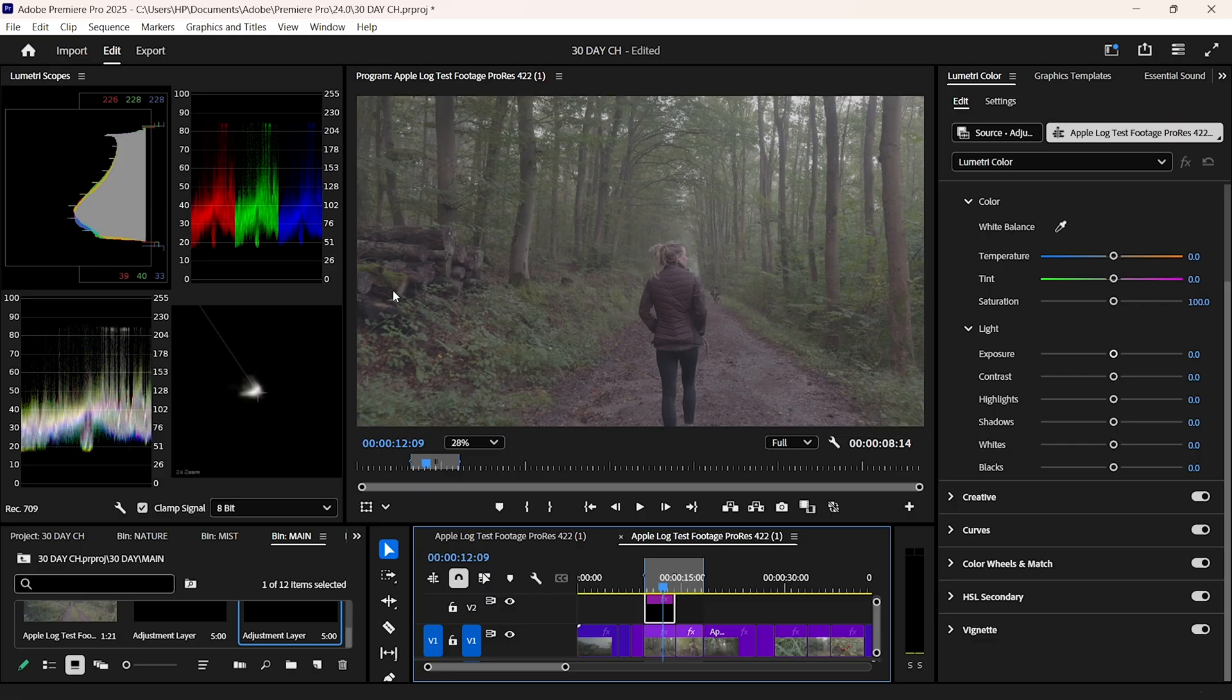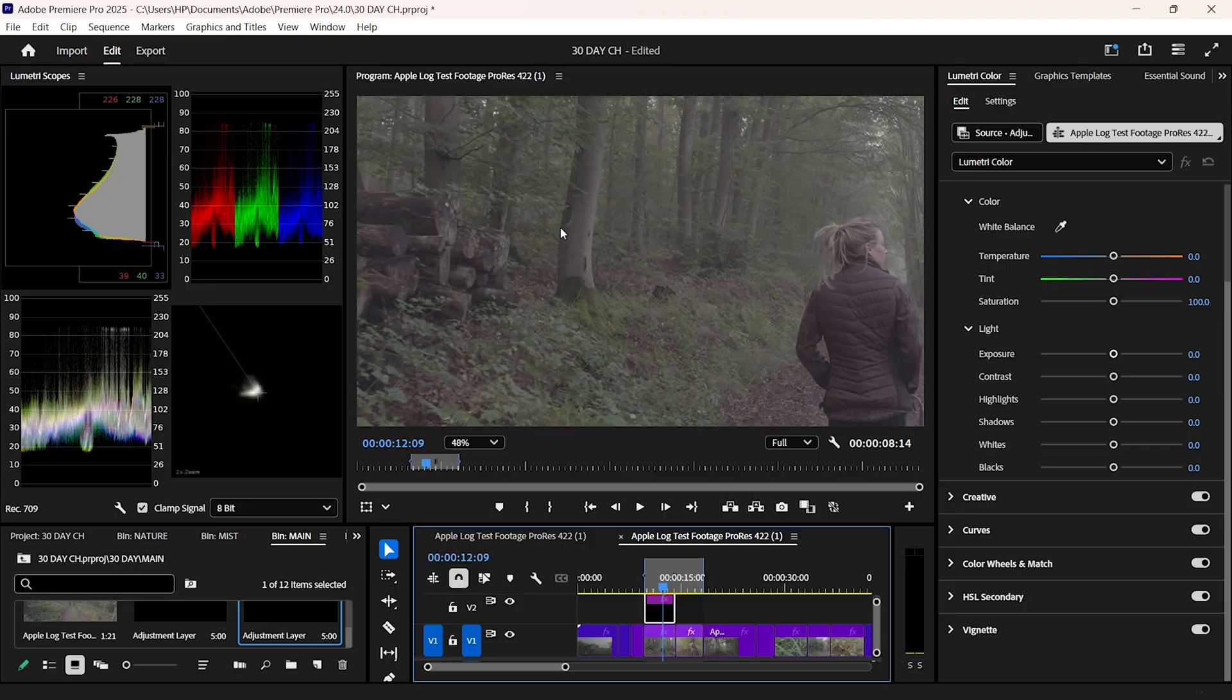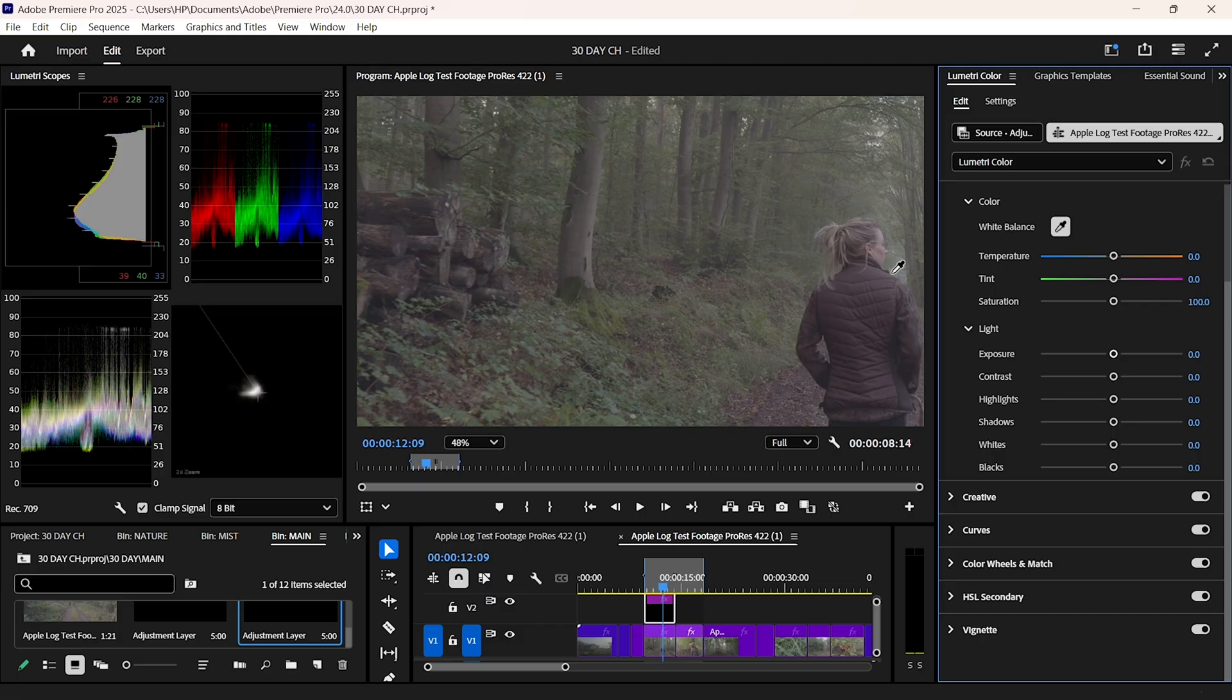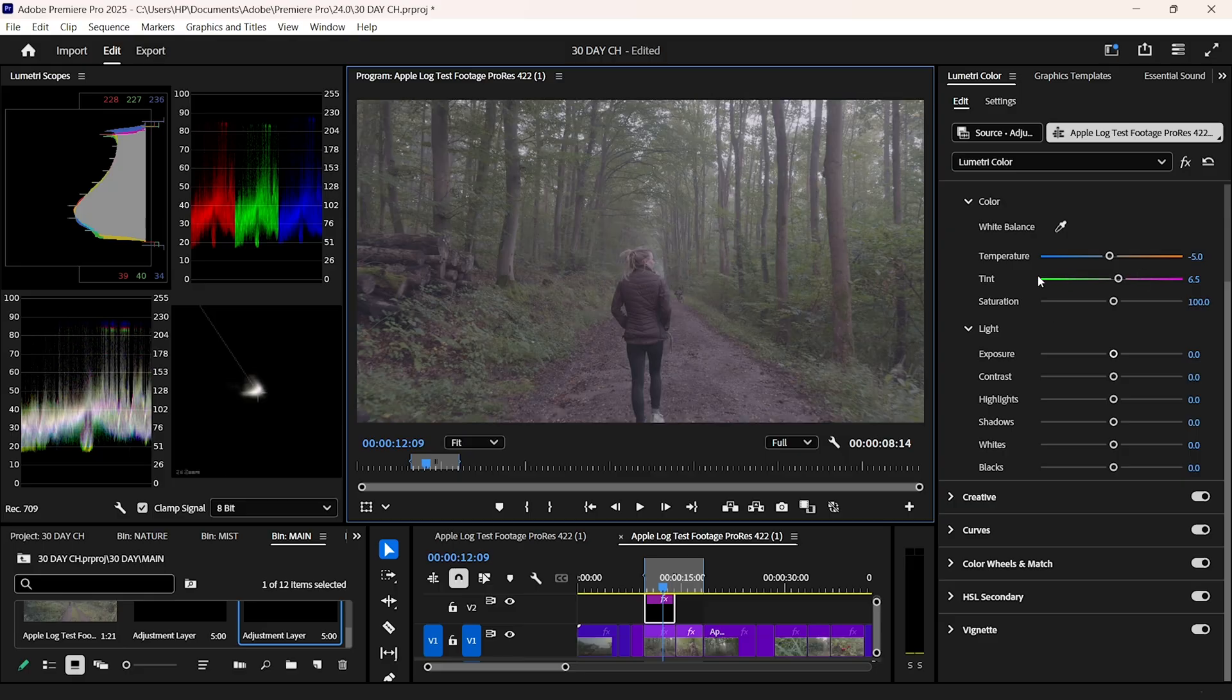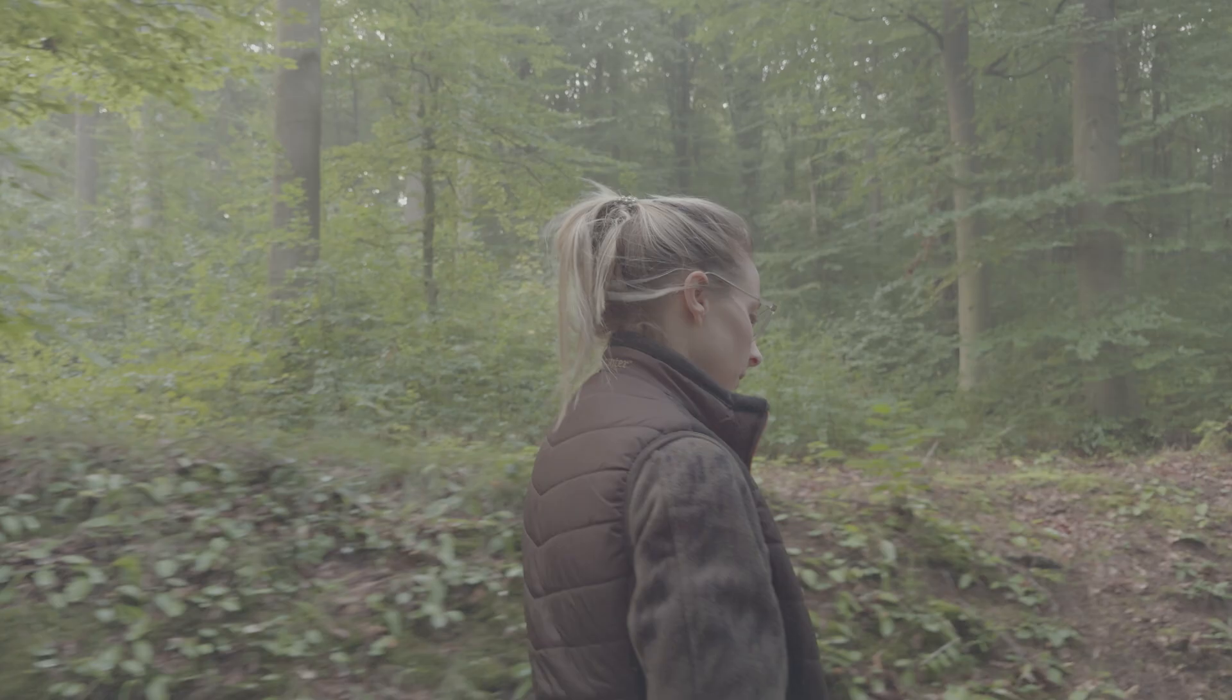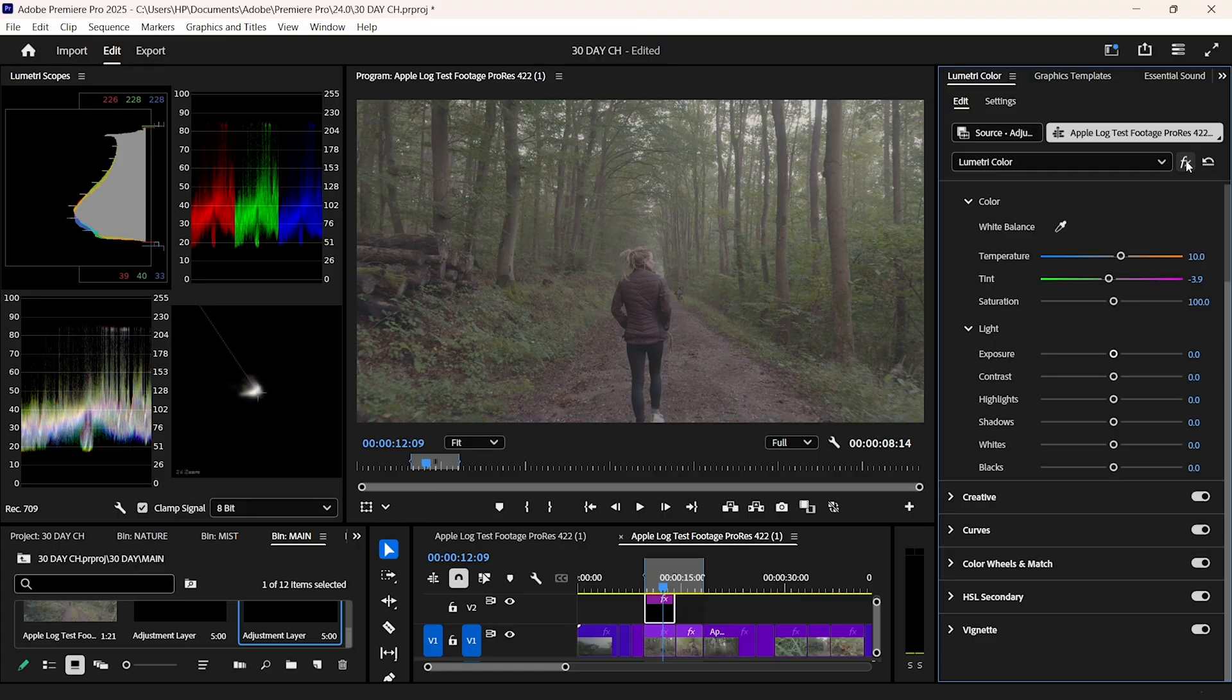White balancing is your first weapon against flat footage. I start by using the eyedropper tool on a neutral area in the shot, usually something gray or white that gives me a baseline. But here's the trick, I don't stop there. I adjust the temperature and the tint manually while watching the skin tones on the vectorscope. Skin should sit between the red and yellow lines, that's the healthy skin zone. And just to prove how important it is, here's the same shot with bad white balance. Yeah, that's not it. With white balance locked in, my footage is already looking cleaner and more neutral.